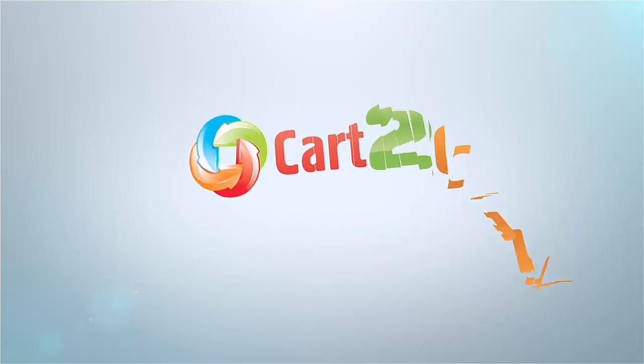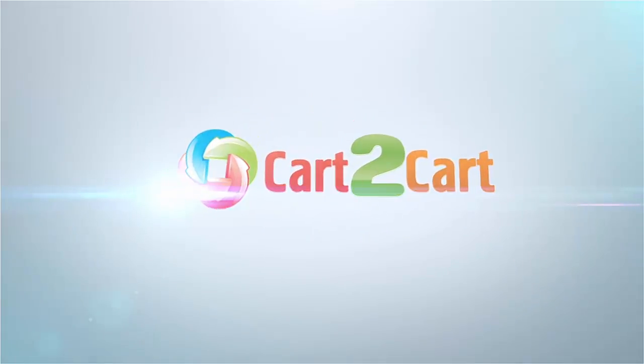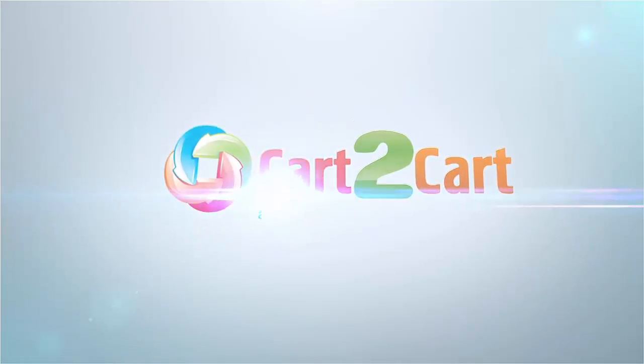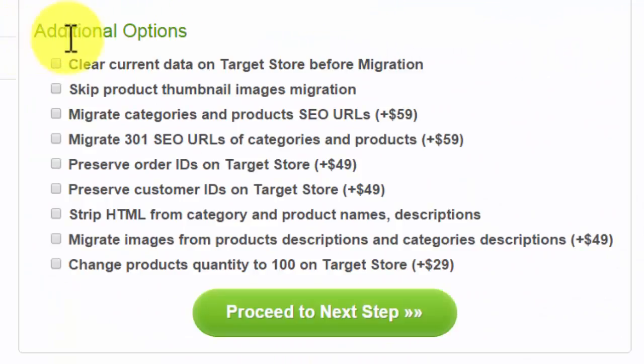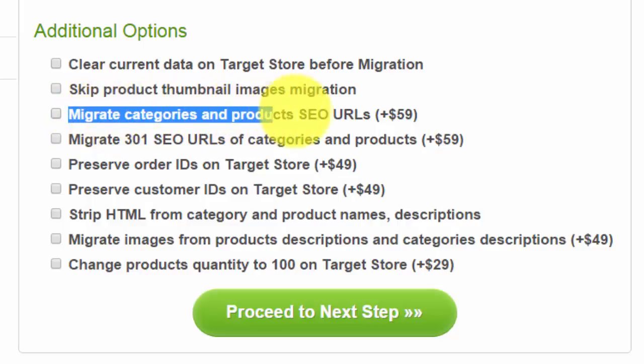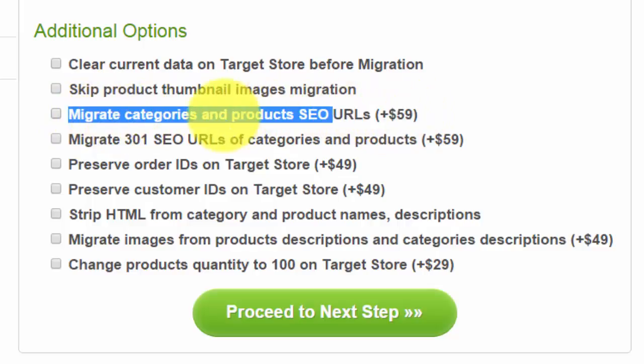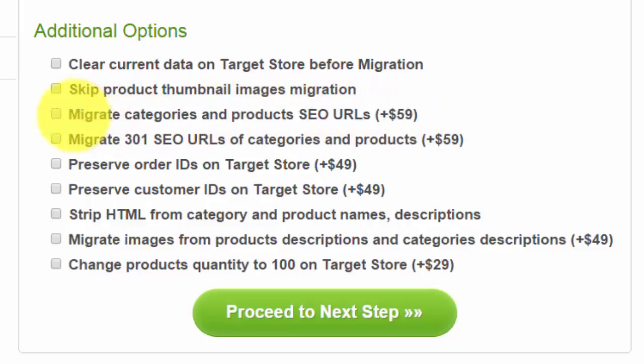Expand your migration possibilities with additional options from Cart to Cart. Keep your precious SEO rankings after migration to a desired cart. This option allows you to transfer SEO URLs of categories and products to a target store.